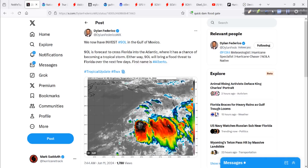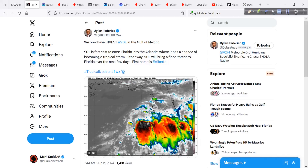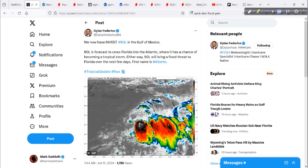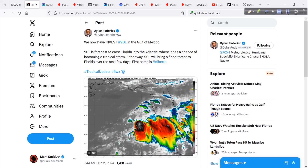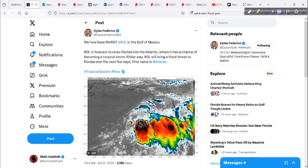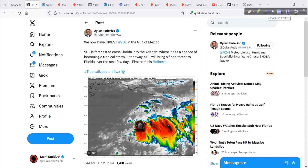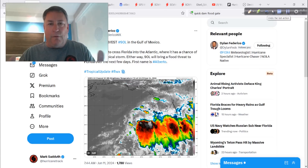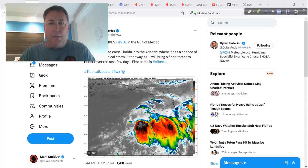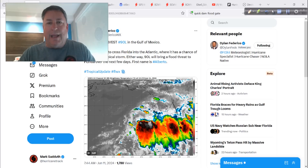First, an appropriate tweet here from Dylan Federico. He's over in Dallas at the Fox 4 station, but he's a hurricane guy who's been tracking hurricanes his entire life. And he's right — we've got Invest Area 90L in the Gulf of Mexico.